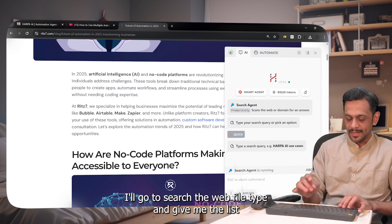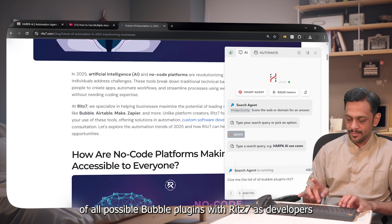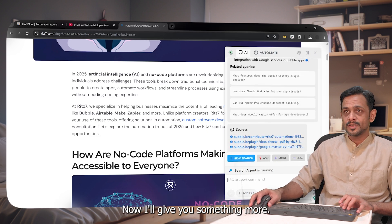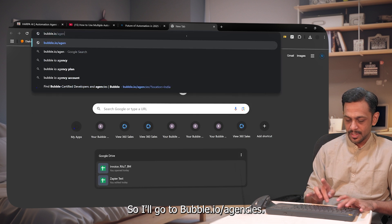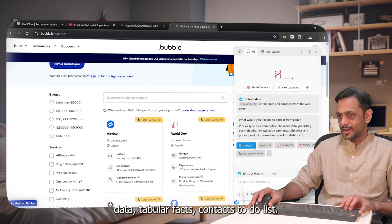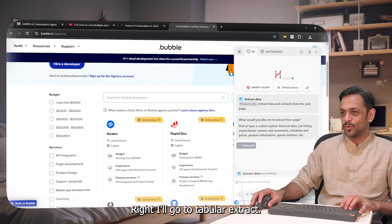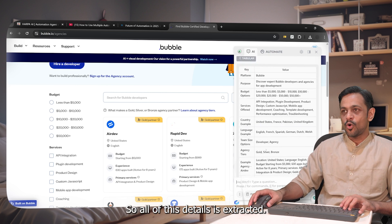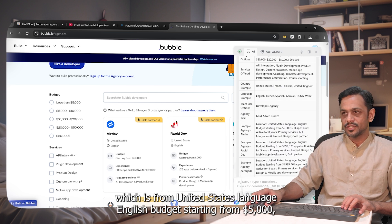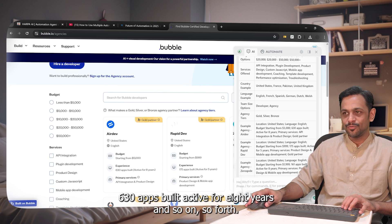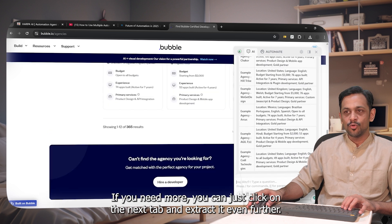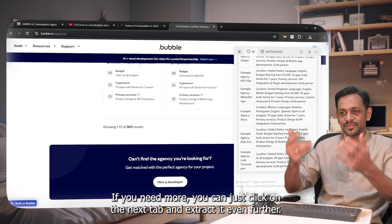I'll go to 'Search the Web' and type: 'Give me the list of all Bubble plugins with seven as tablet.' We get a few plugins listed along with sources. Next, I'll go to bubble.io/agencies — these are all the agencies registered with Bubble. In Harpa, I'll click 'Extract Data' and choose 'Tabular.' It extracts all the details: agency name, country, language, budget starting from $5,000, apps built, years active, and so on. If you need more, click the next tab and extract further.